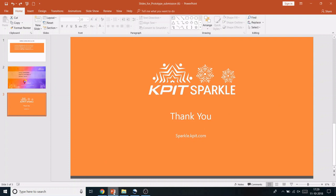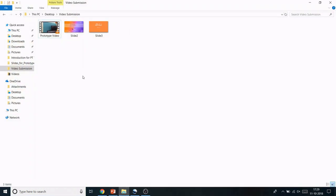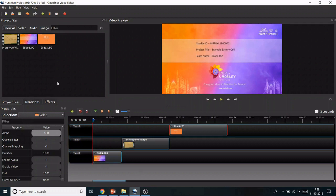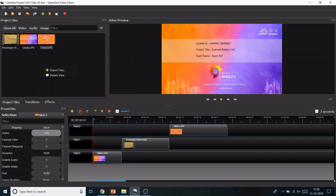After that, you'll have three files: prototype video, introductory slide, and thank you slide. Open your video software and import all three files.